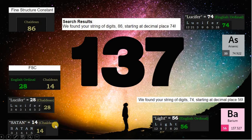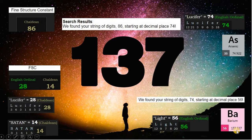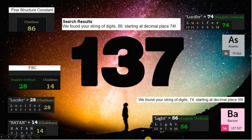74 appears at decimal place 56 in the strings of digits of pi. 56 matches element barium, which has a weight of 137, the fine structure constant. Light is 56, and Lucifer is the bringer of light. So I would say Lucifer seems to be the one who created this matrix and universe.